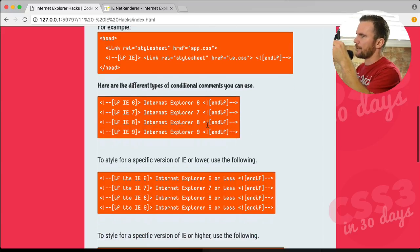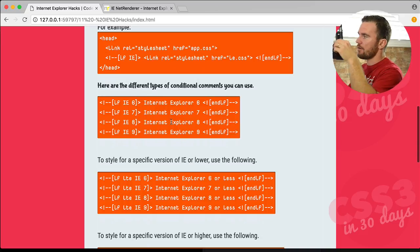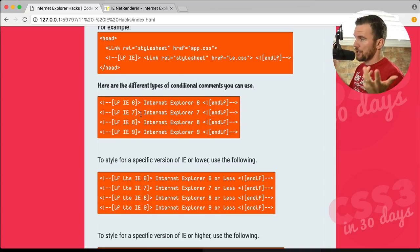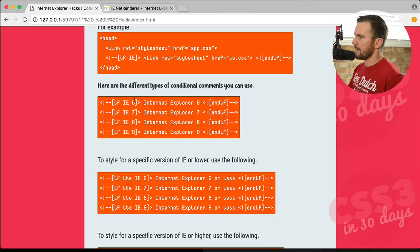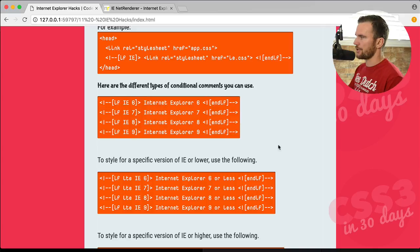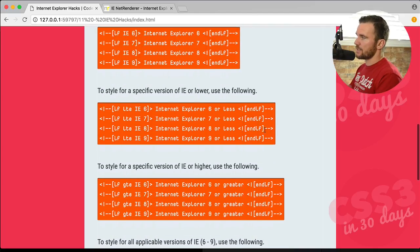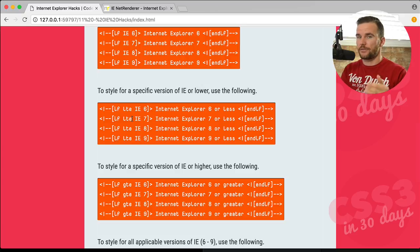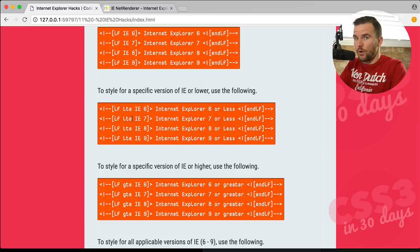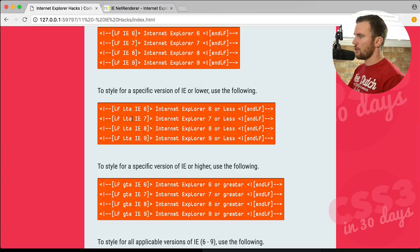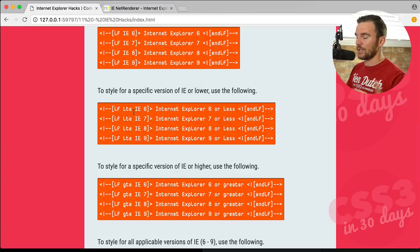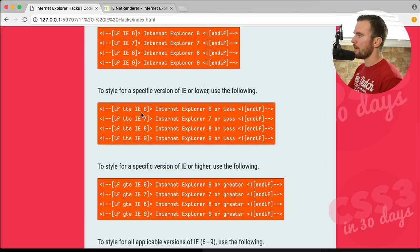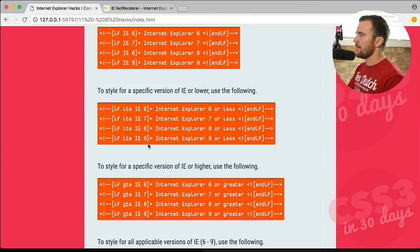You could select different types of browsers, Internet Explorer versions rather, 6, 7, 8, and 9 by using the following conditional comments. You can use a specific conditional comment for say a version of Internet Explorer or lower. So if LTE stands for less than or equal to, IE 6, 7, 8, or 9.